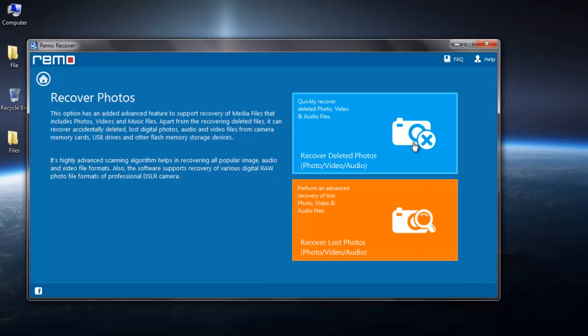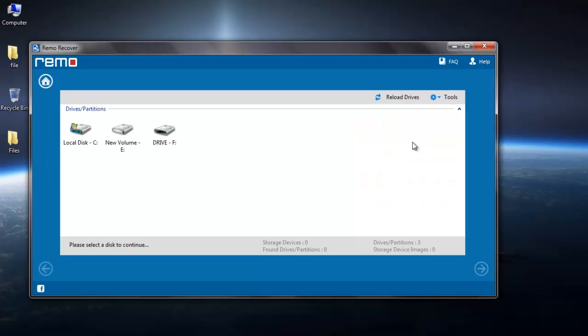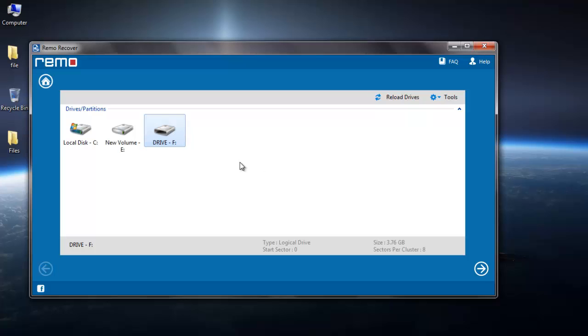On the next screen, select Recover Deleted Photos. Here select the drive from which you deleted your EVF file. I'm selecting F drive since I deleted my EVF file from this drive.